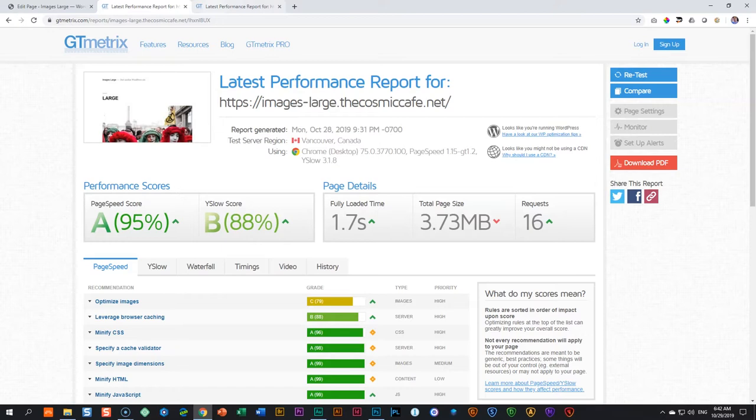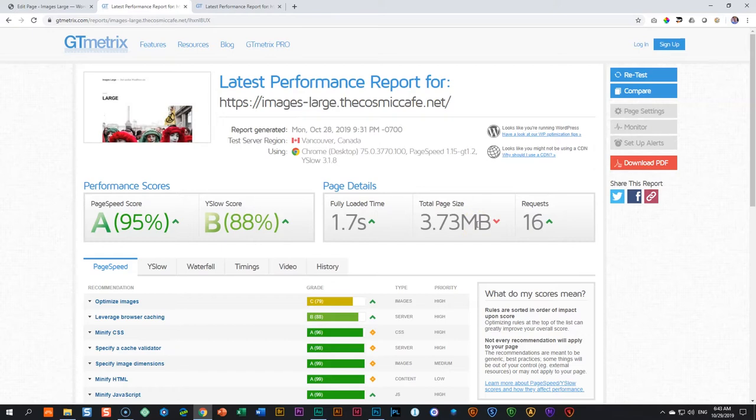One, if you bring more content onto your site, 3.73 megabyte is going to shoot up easily to five or six megabytes. And for that, your images are starting to penalize you. And that's where you have to reduce the size of your page.